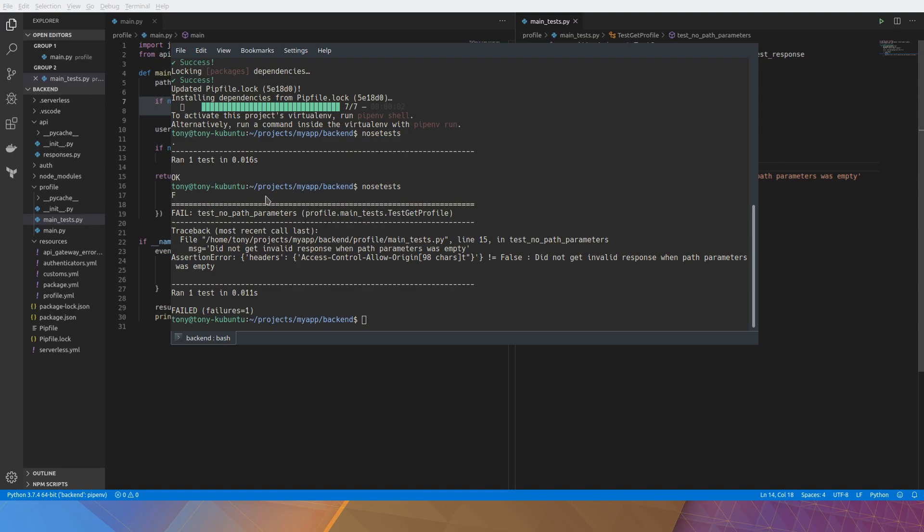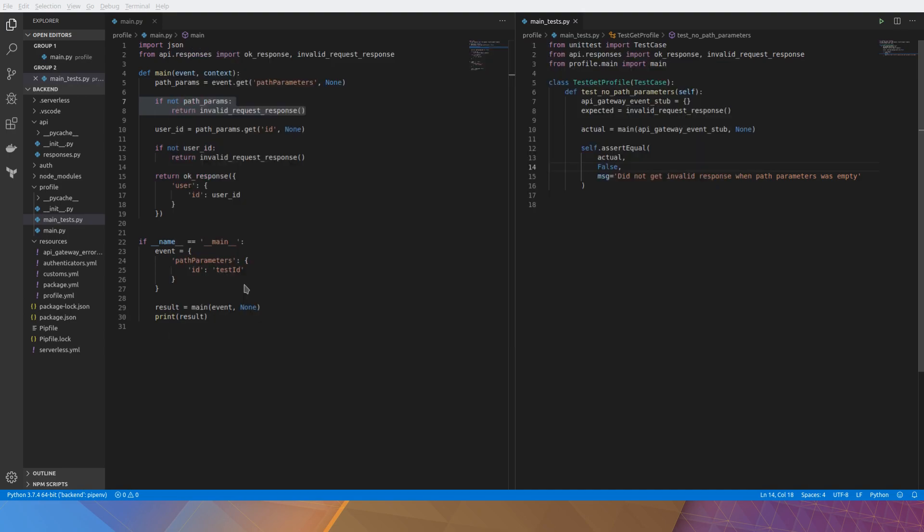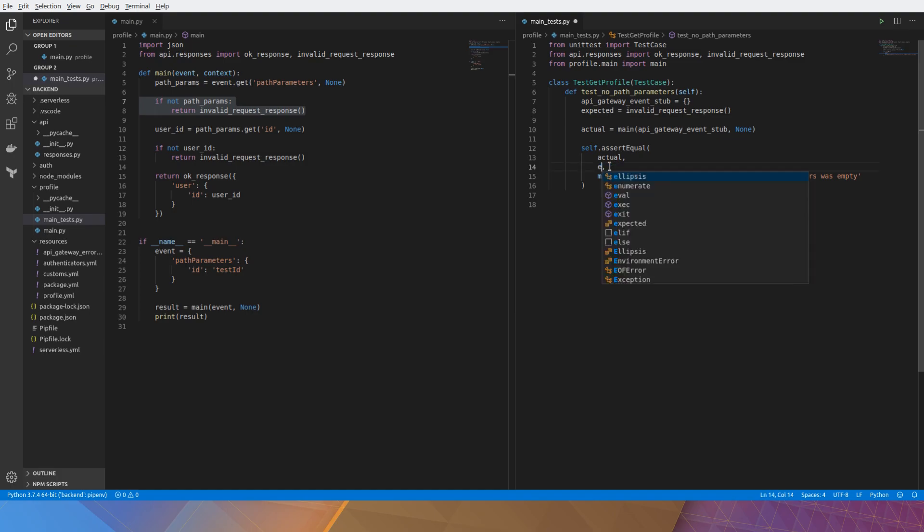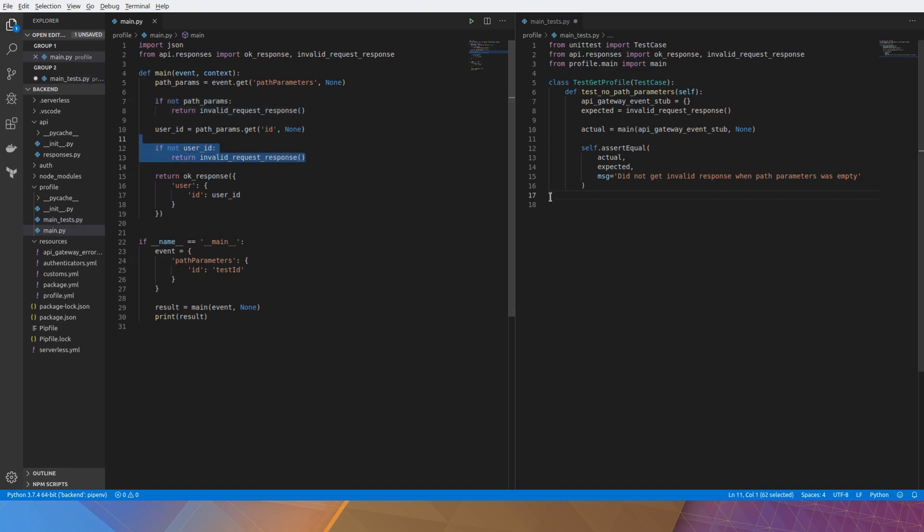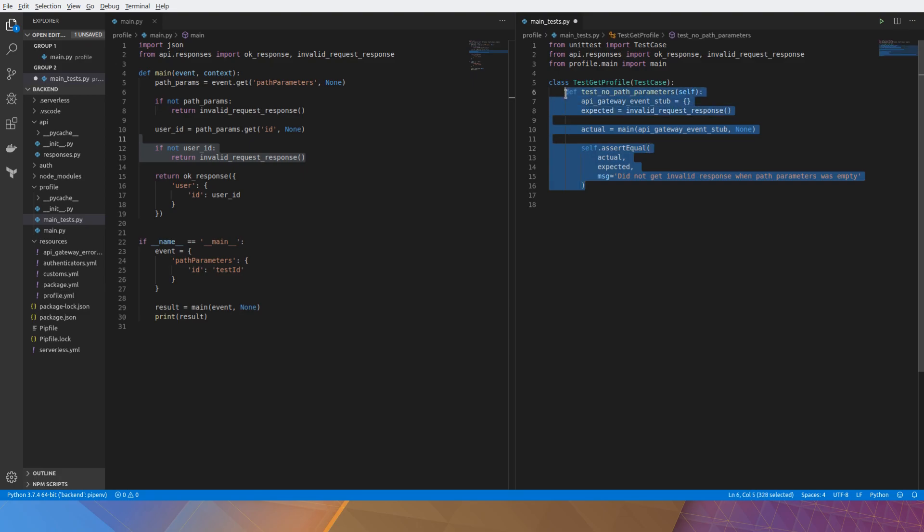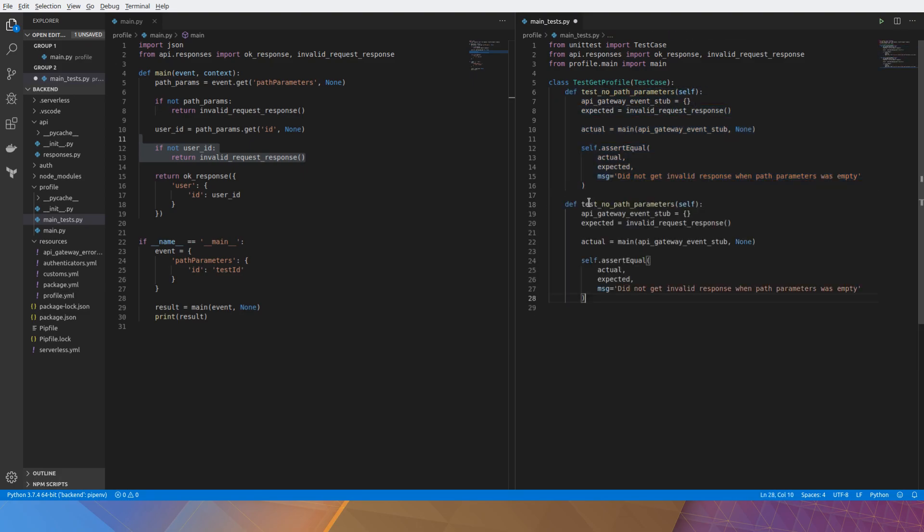So that seems to be working. We'll just switch it back. We'll do the same thing for the user ID. We want to make our test comprehensive and test every single path.